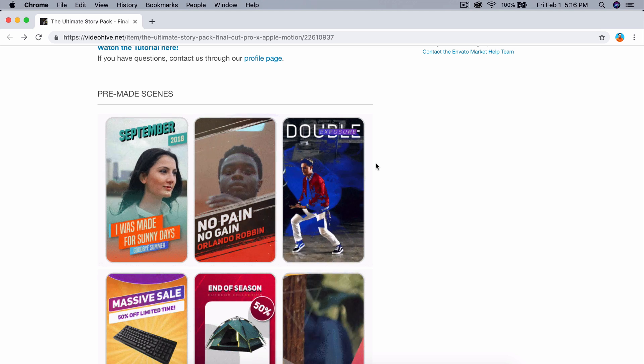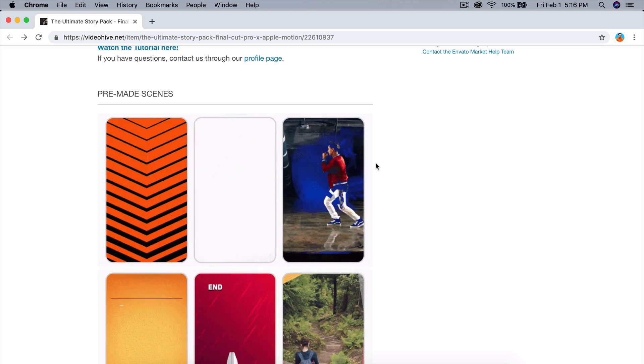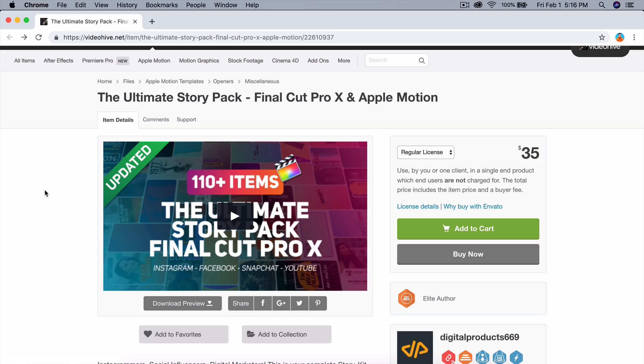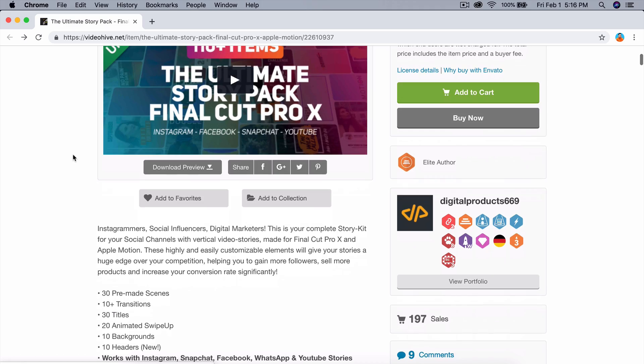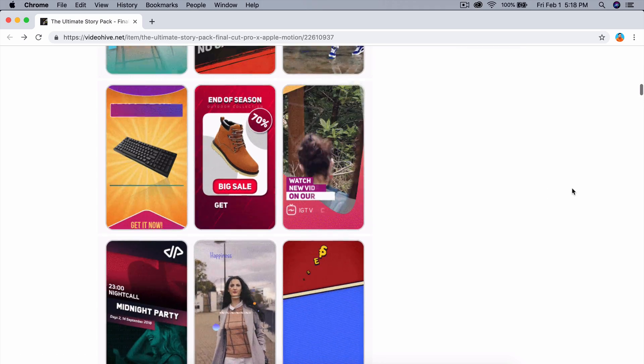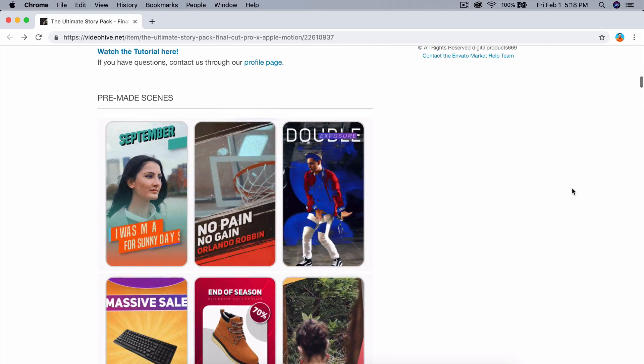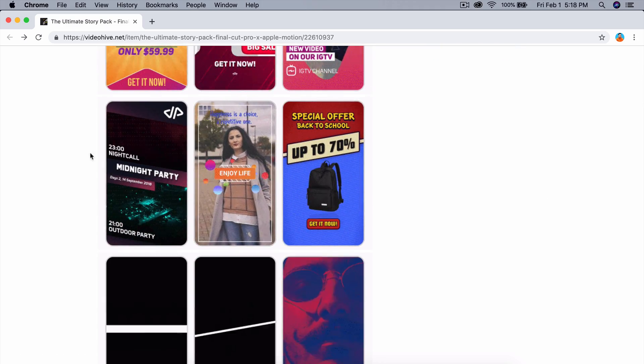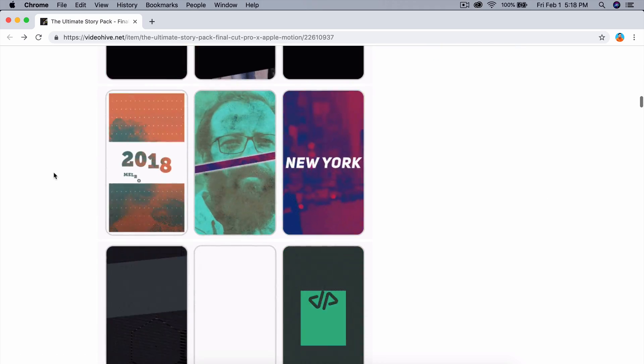This is all made for you - all you have to do is replace some things, whether it's text elements, pictures, or video. This video is sponsored by Digital Product 669, so shout outs to you. This is a really good investment - it's 35 bucks, it's not free, but it's a really cool pack. These are some examples that you guys can create with this pack.